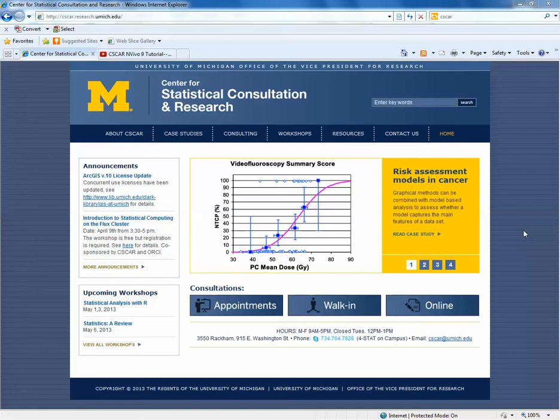My name is Giselle Kalanick, and I'm a lead statistician at the University of Michigan's Center for Statistical Consultation and Research. In today's tutorial, I'm going to provide an overview of queries using NVivo.